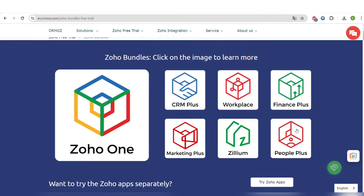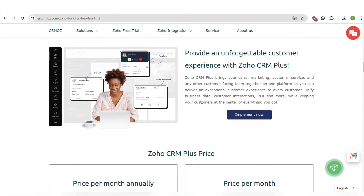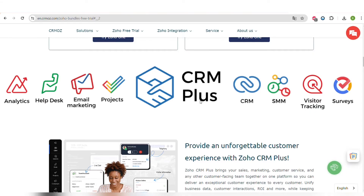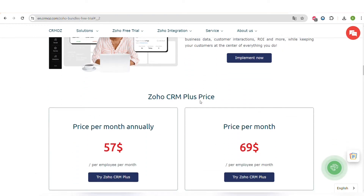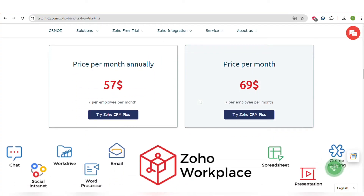Let's start with the Zoho CRM Plus bundle, which includes email marketing, social media marketing, CRM, visitor tracking, surveys, analytics, and a help desk. The price is $57 per user per month, billed annually.